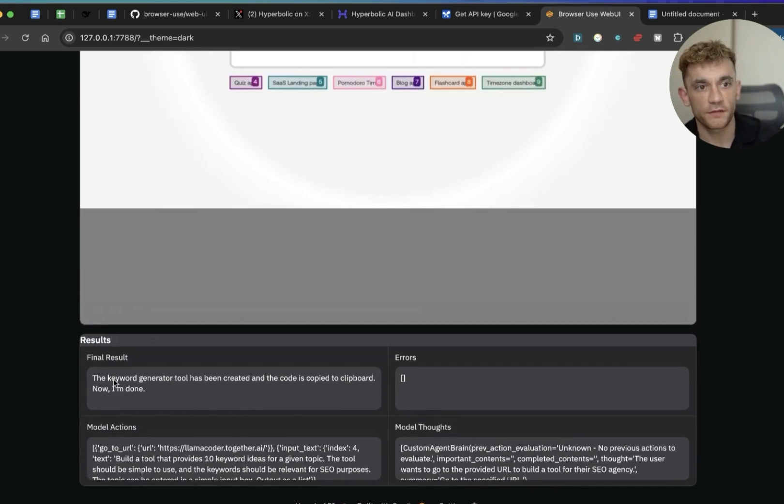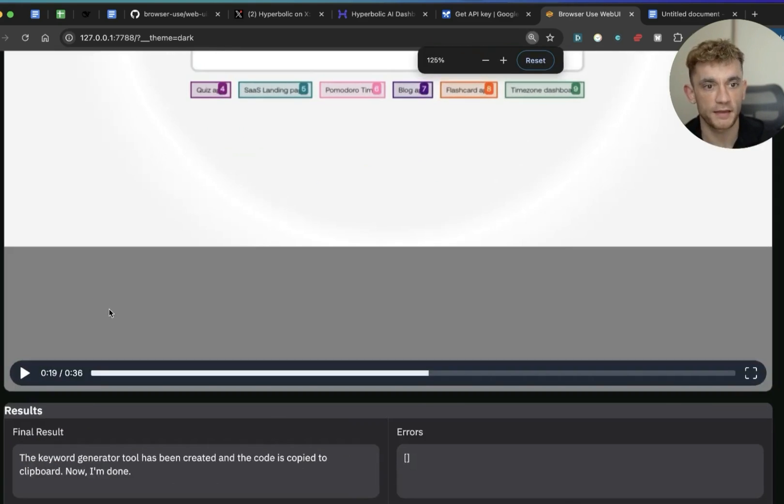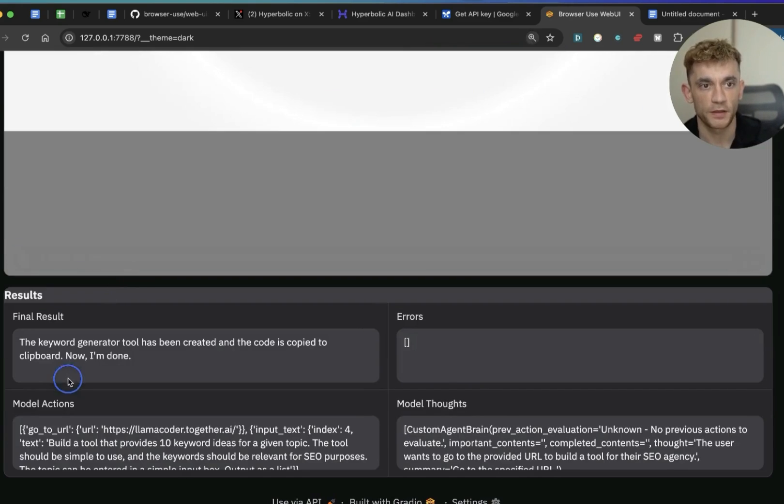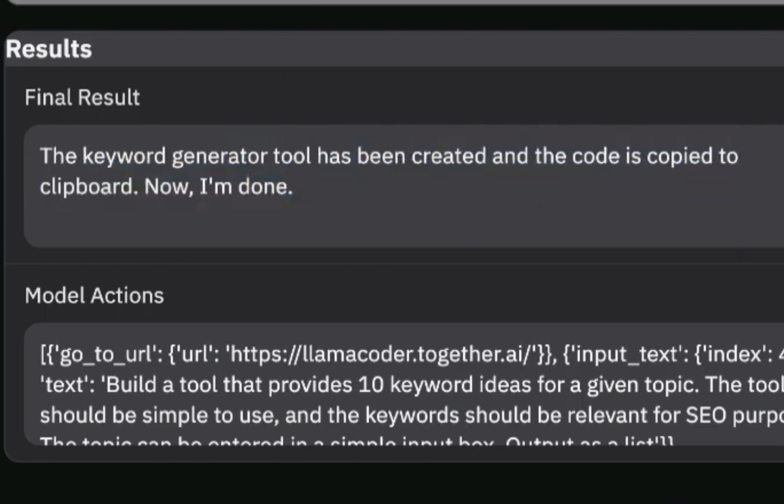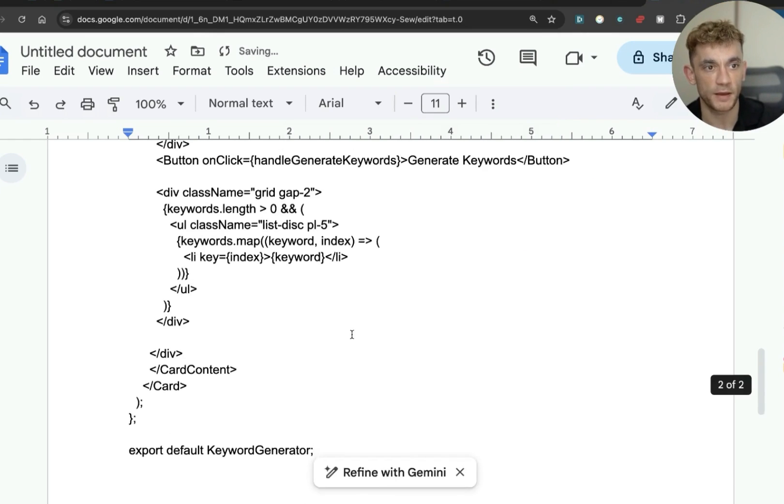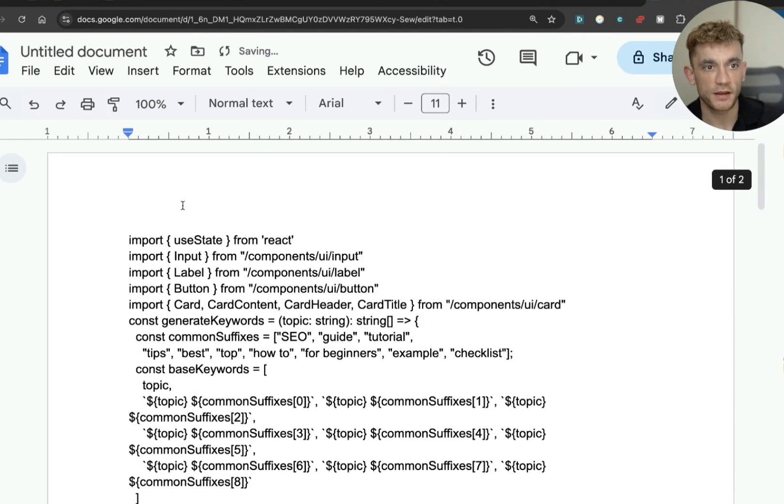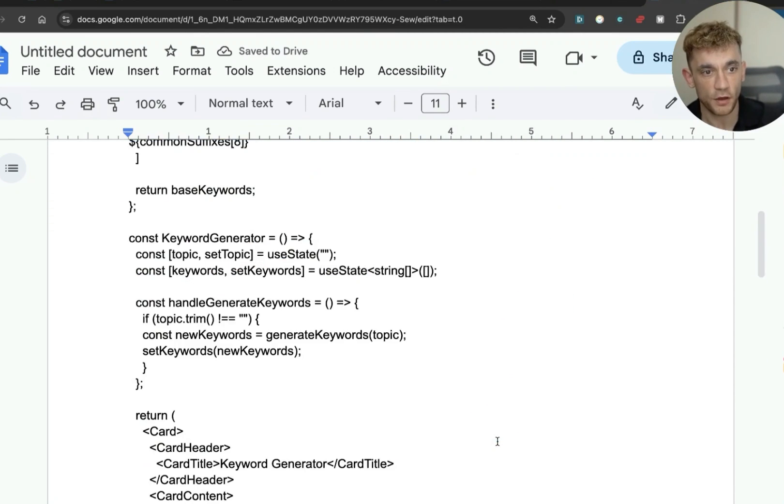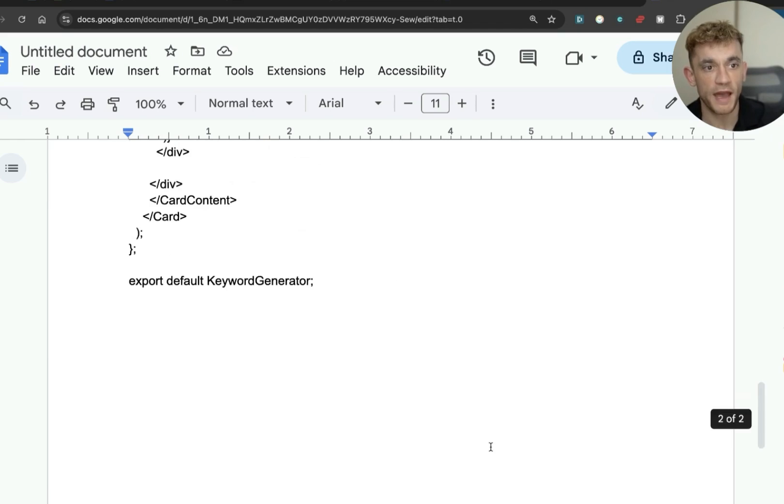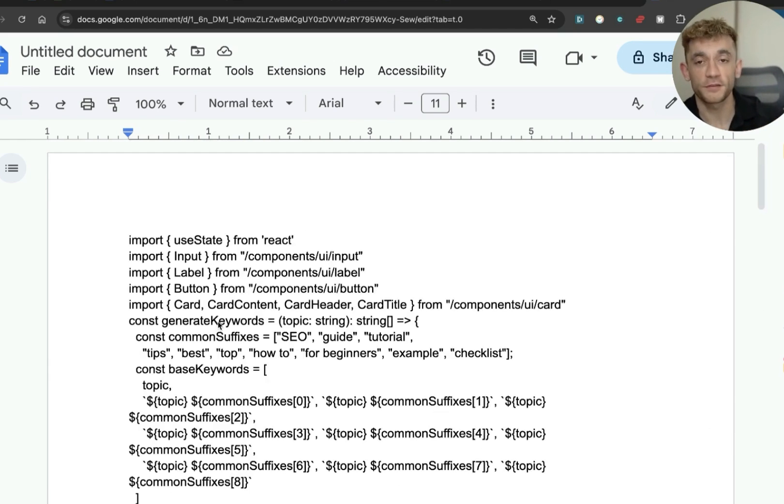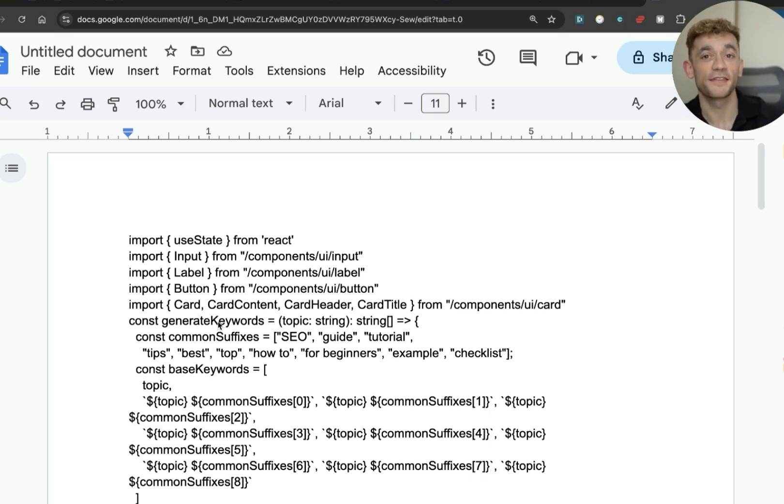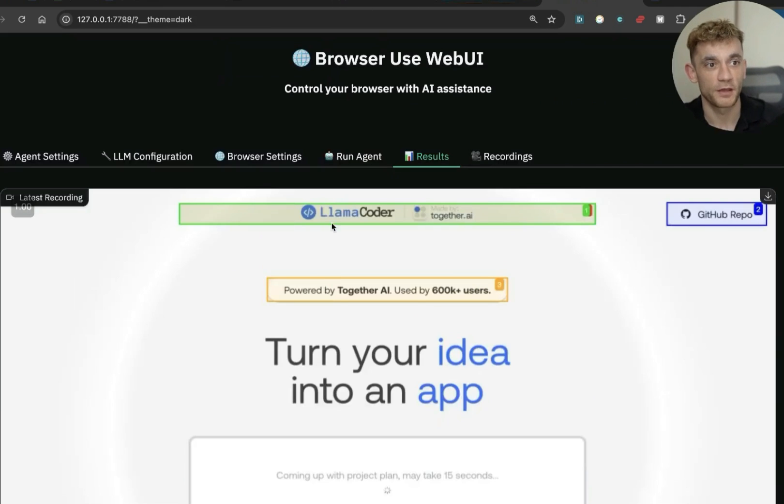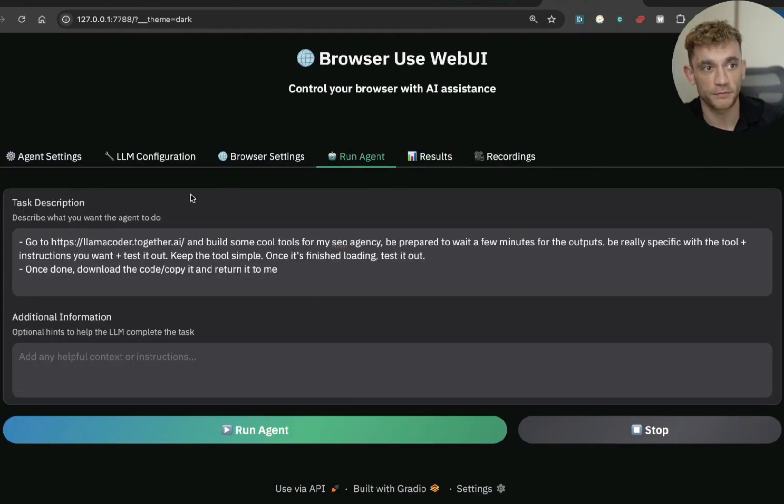So now inside the final result, which is basically the AI's output, it said the keyword generator tool has been created and the code is copied to clipboard. Now I'm done. So if we go to a new Google doc and we click on paste without formatting, we can actually see that it's copied all the code from the app we just created. And basically the AI went off, used an AI, created a tool, came up with an idea for the tool, tested it actually worked, and then got the code and returned it back to us. Right? And we didn't really have to do anything apart from a very simple prompt, which you can see right here. And again, none of this costs us any money.